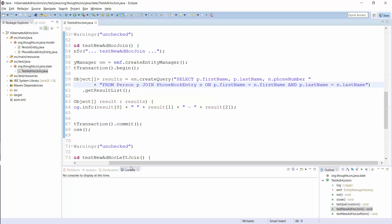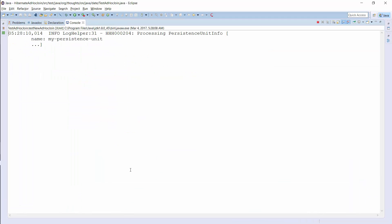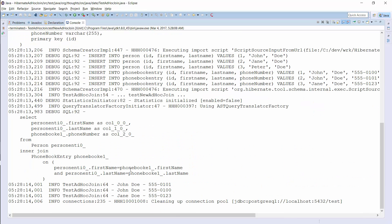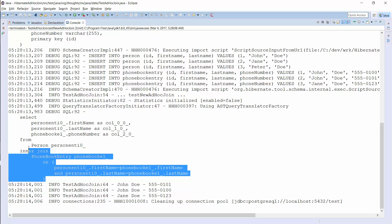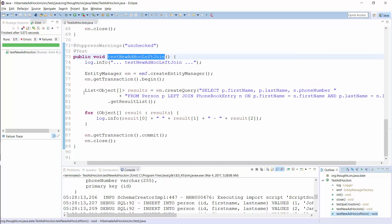There is no modeled relationship between these two entities, so you need to use this SQL-like syntax to define the join criteria in the query. As expected, Hibernate generated an SQL statement with an inner join clause to join the two entities. The database can handle this a lot better than the cross join shown in the previous example.